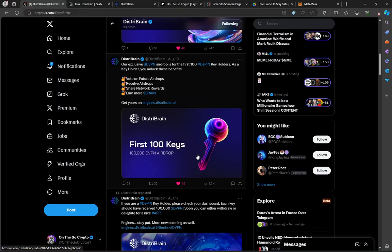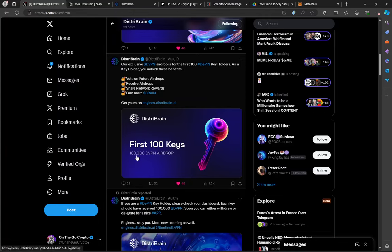This is massive because this is a node project following through on what they said they're going to do. After launch, the hype has gone from launch. They're still delivering. They're still building. If you have a key, which you get one key for every five nodes you buy with DistriBrain, now I'm going to show you how to get the key so you can qualify for your 100,000 DVPN tokens and all the future airdrops of partner tokens for DistriBrain.